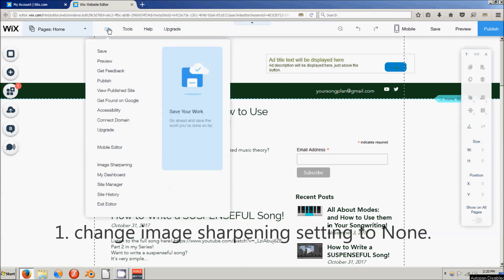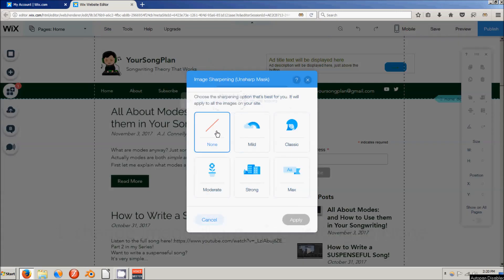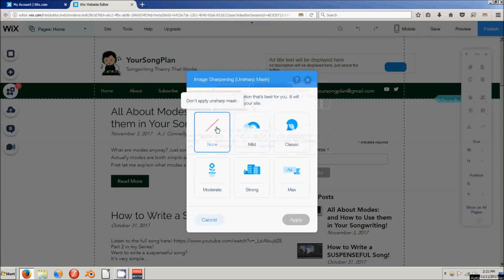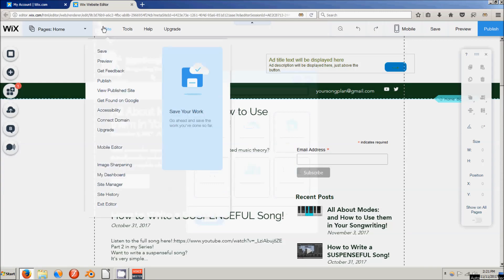The first thing I did was go to Site, then Image Sharpening, and set it to none. Squarespace sharpens all the images on your site by default, and setting it to none will be the fastest option because it takes extra time to sharpen the images.